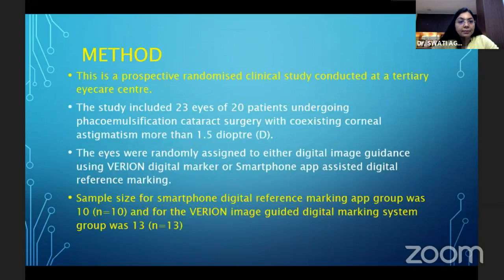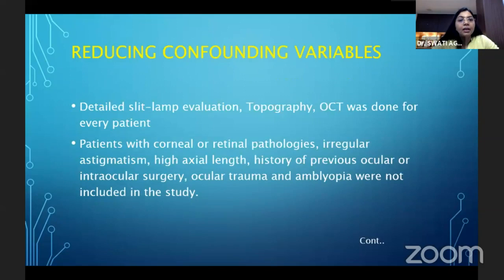This is a prospective randomized clinical study conducted at a tertiary eye care center. The sample size for the smartphone digital reference marking app was 10 and for the Verion group was 13. To reduce confounding variables, a detailed slit-lamp evaluation was performed.